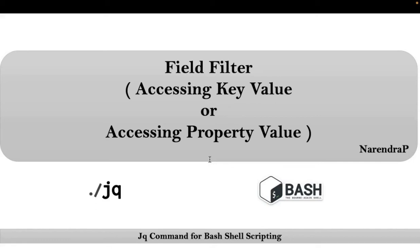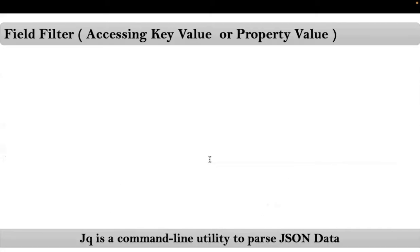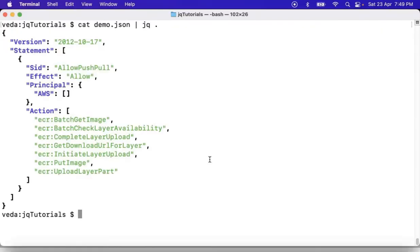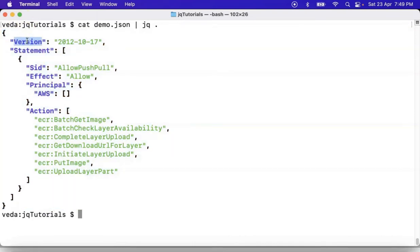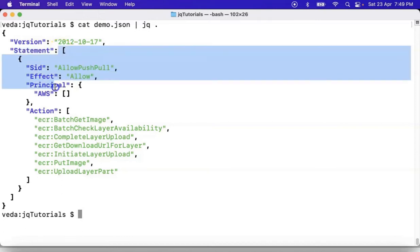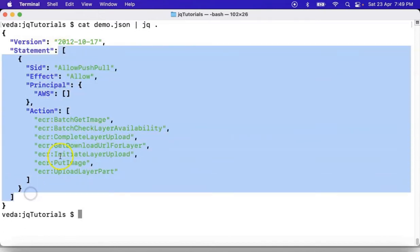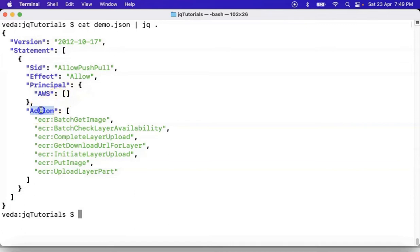Here we will be talking about field filter. This field filter is useful to access key value or property value. Before working with field filter, we must know what is a key or property and what is the value for it. Suppose this is JSON data or JSON object — here 'version' is called a key or property, and this is the value for it. Similarly, 'statement' is a key or property and this entire thing is its value. We also have 'action', which is also a key, and this is the value for it.